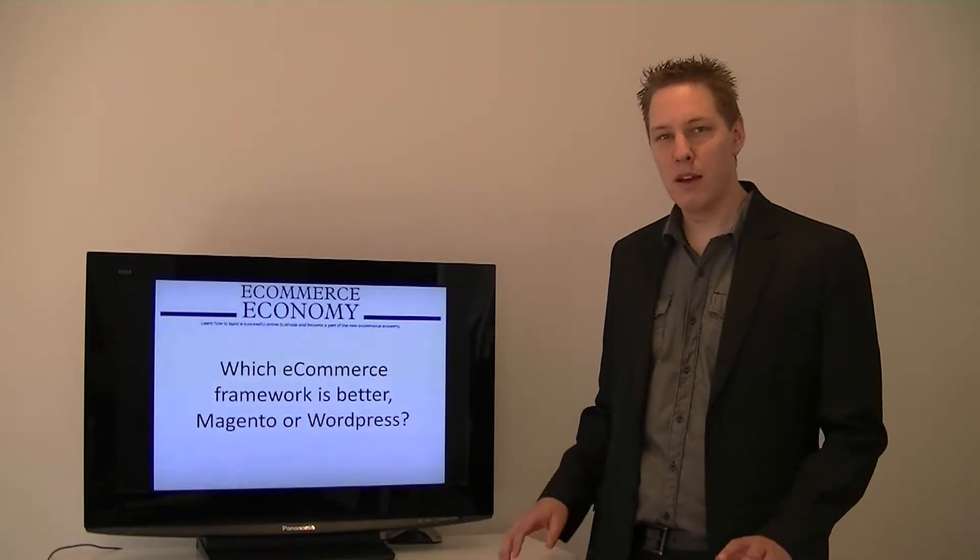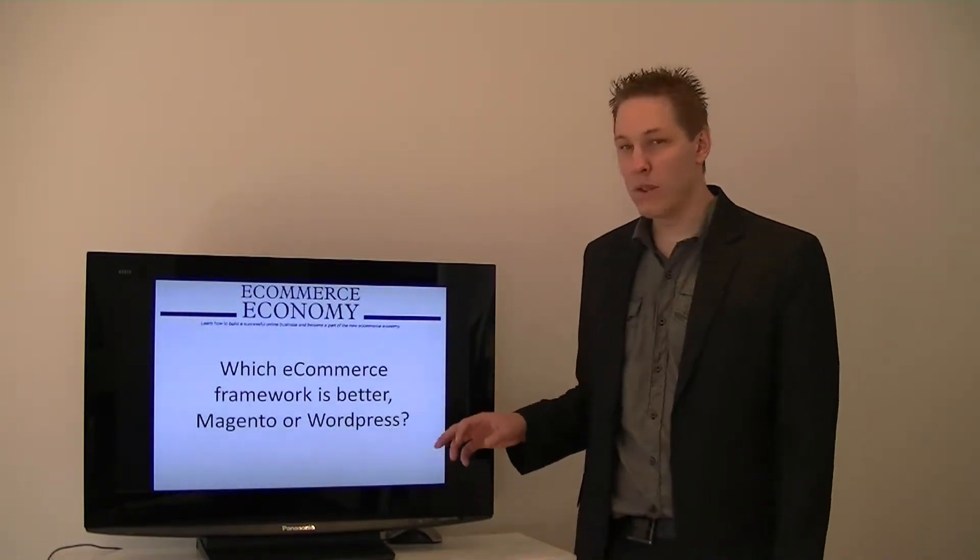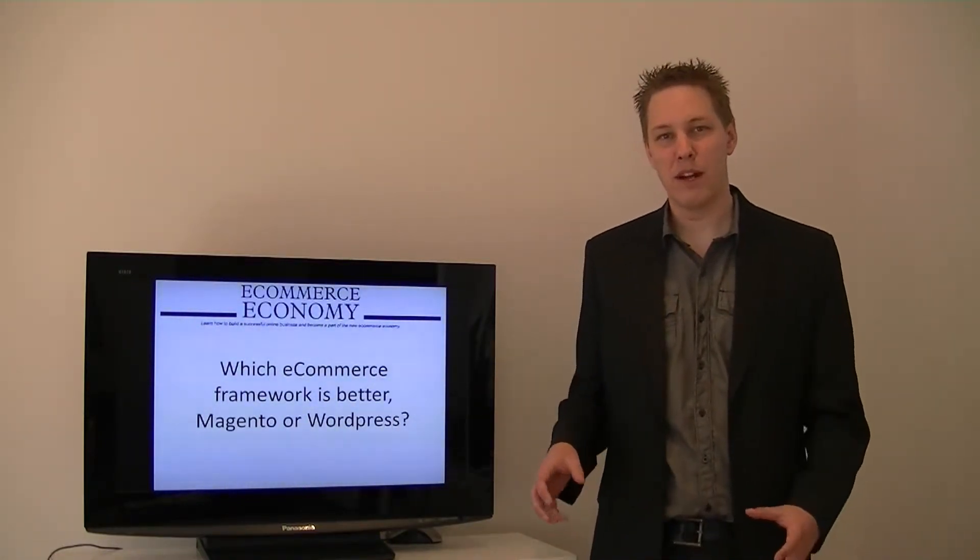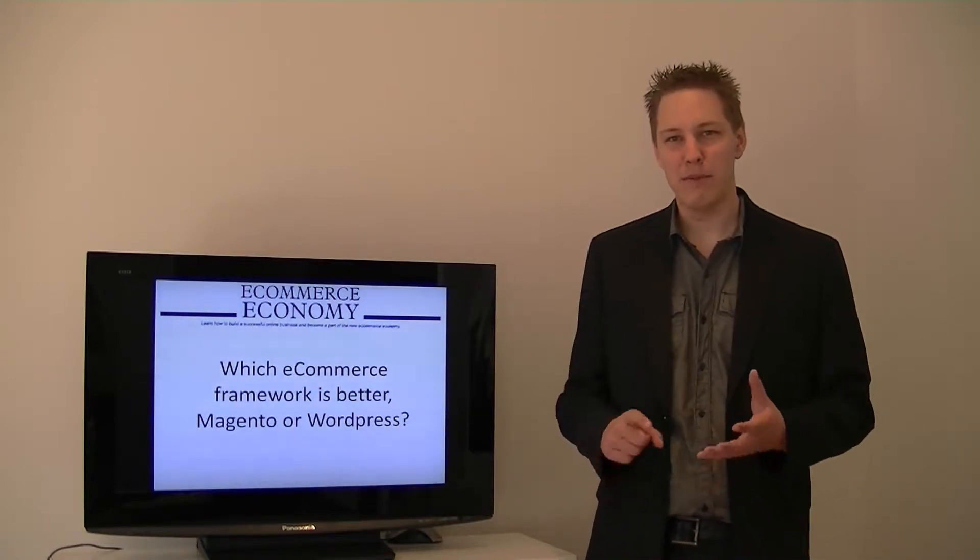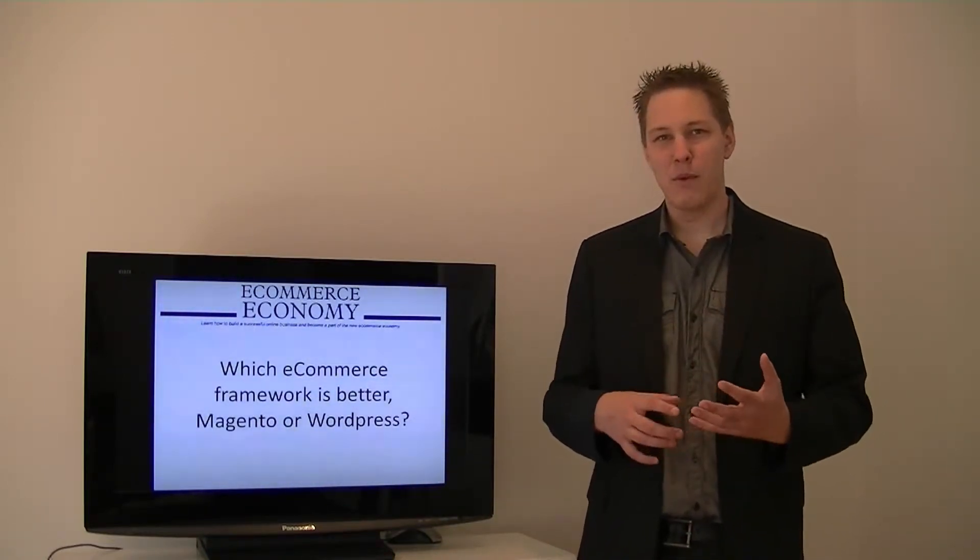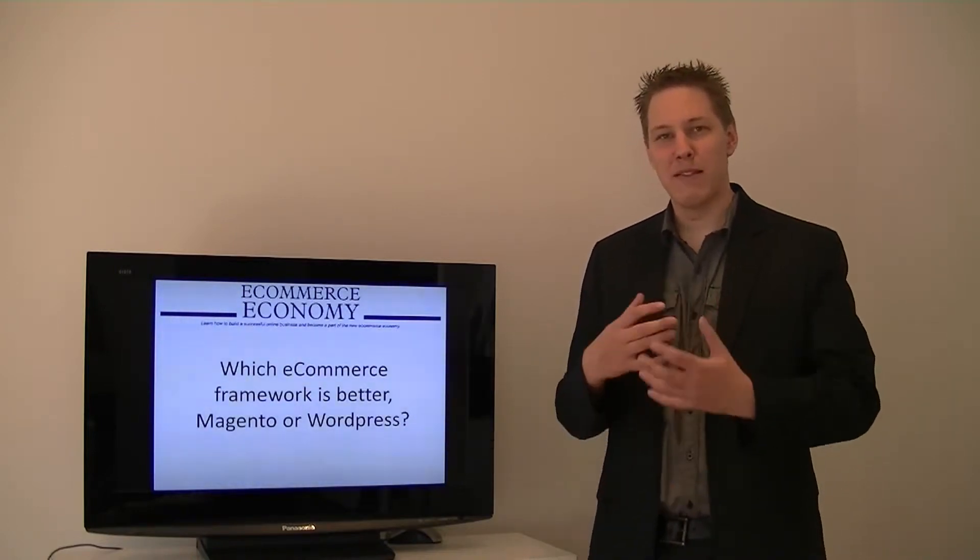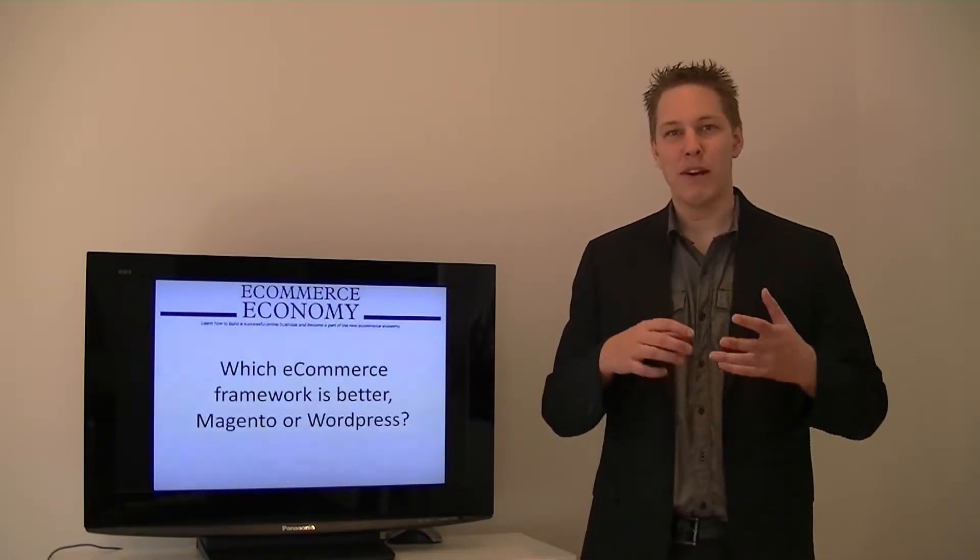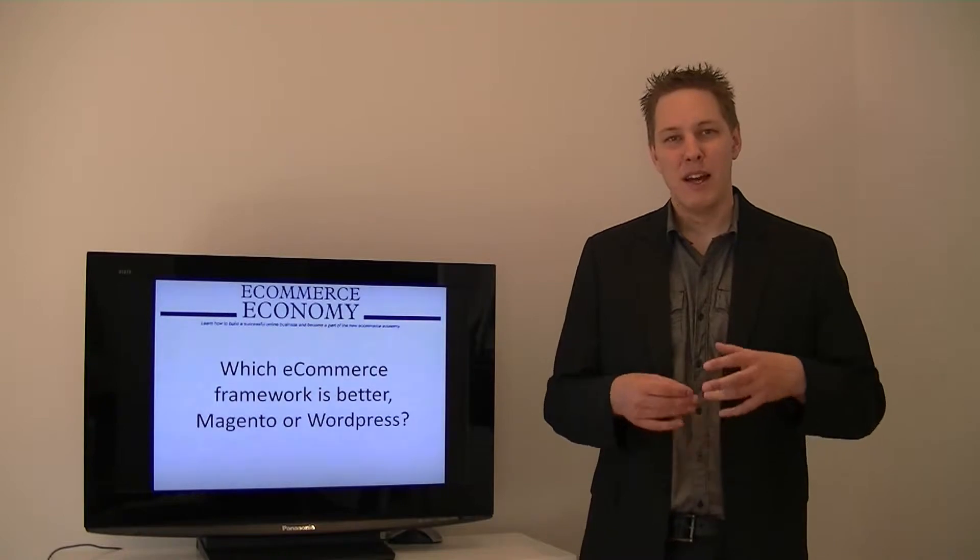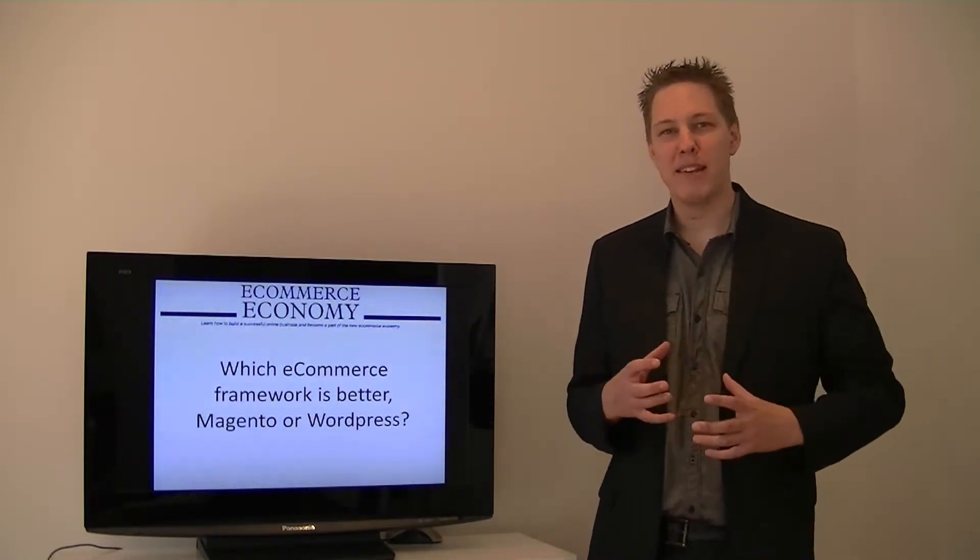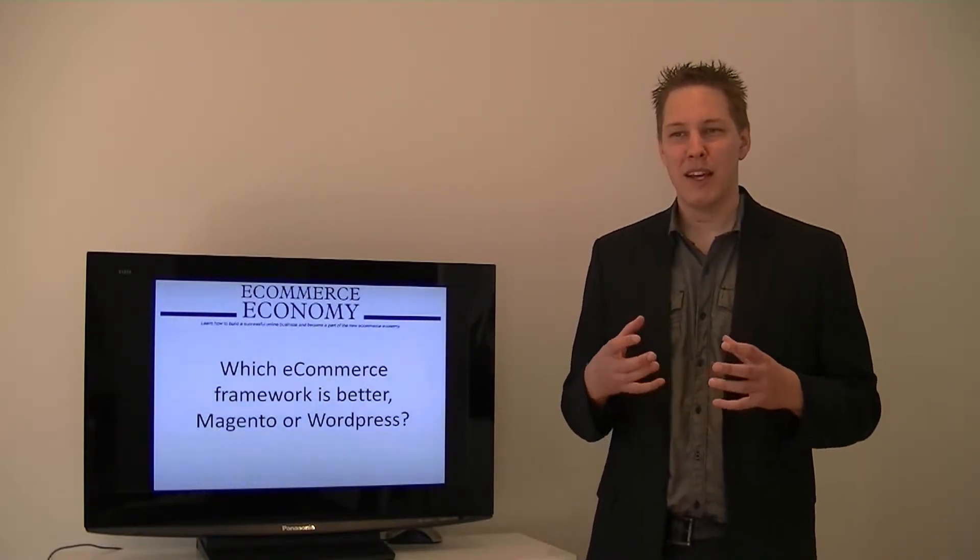The problem with using WordPress plugins for an eCommerce store, there's a couple of problems. Firstly, when you're updating WordPress, WordPress updates very regularly and when you update WordPress it might break your store, so there's an ongoing maintenance issue with it.